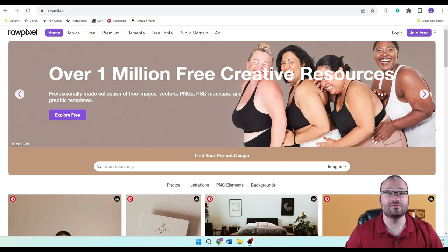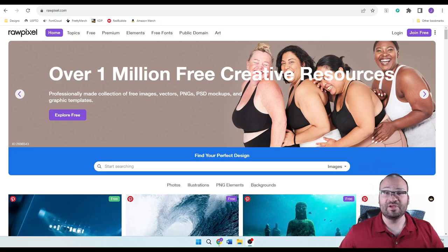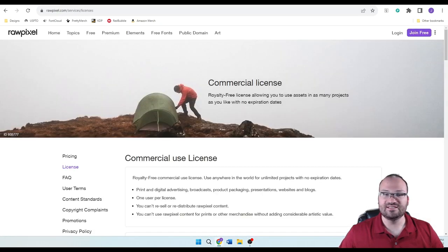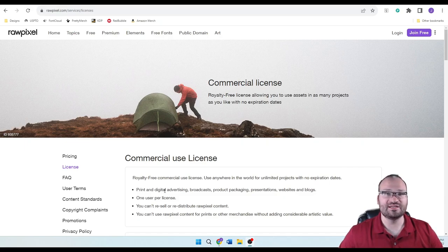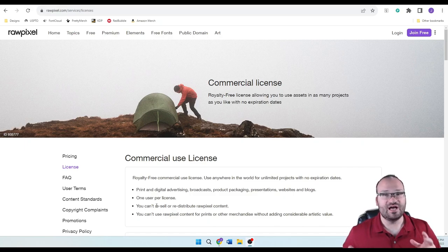Stay tuned until the very end when we go over the free images, because I want to show you one of my favorite features of RawPixel that sets it apart from other sites. From here, we're going to go to the three little dots on the upper right and click on license. It is a very straightforward commercial use license covering print and digital advertising, broadcast, product packaging, presentations, websites, and blogs. One use per license applies, and you cannot resell or redistribute RawPixel content.